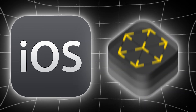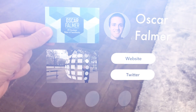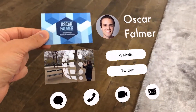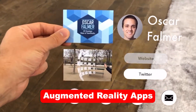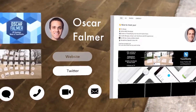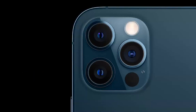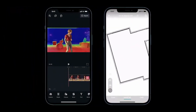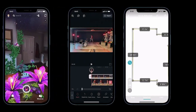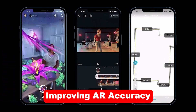On iOS, AR is powered by ARKit — Apple's framework for developing augmented reality apps. ARKit works with advanced hardware such as LiDAR scanners, found on higher-end iPhones and iPads. These scanners create highly accurate depth maps of your surroundings, improving AR accuracy.